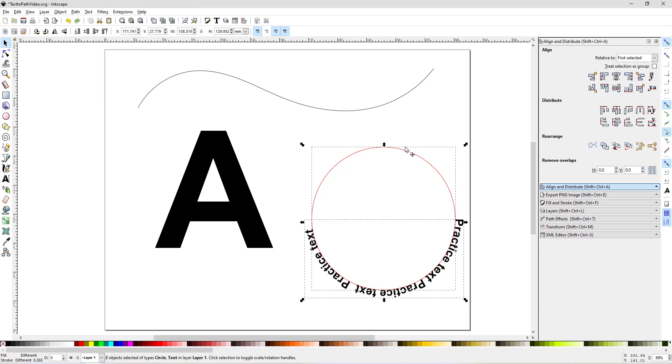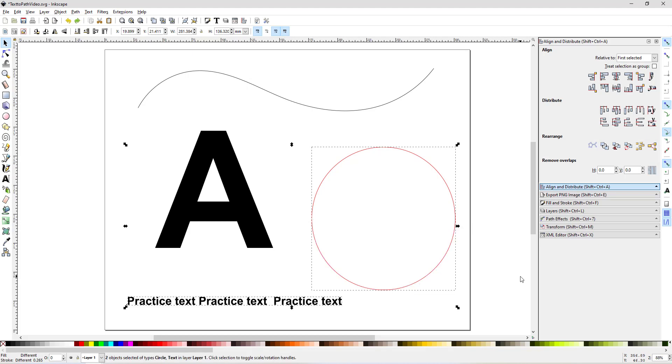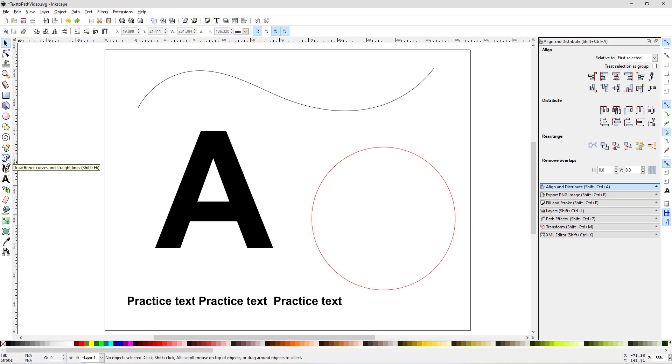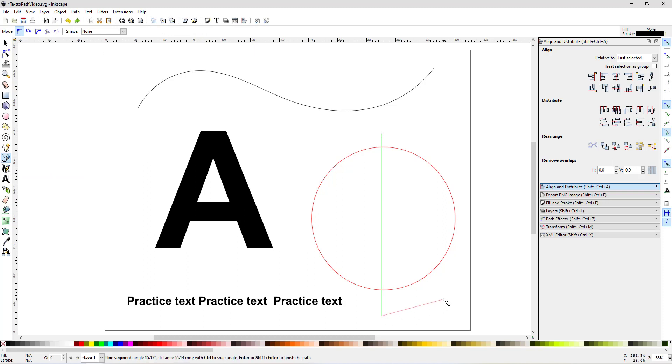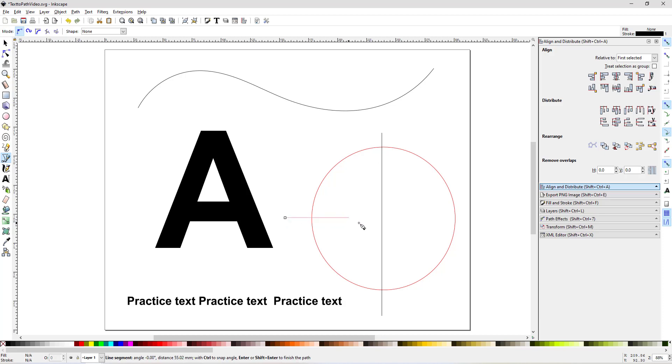But what if you wanted it at the top? Well, first thing you have to do is find the center of the circle. So I use this Draw Bezier Curves pen tool and I hold down Control when I'm drawing to make a straight line. And then after you click a second time, you right-click to turn it off. Do the same thing here. Hold Control, click.